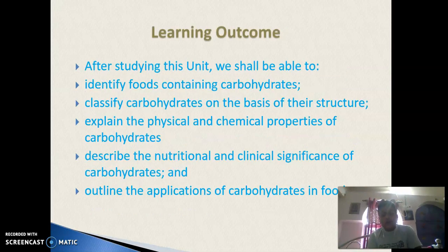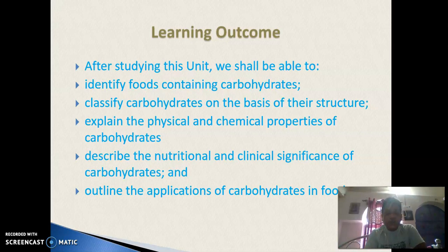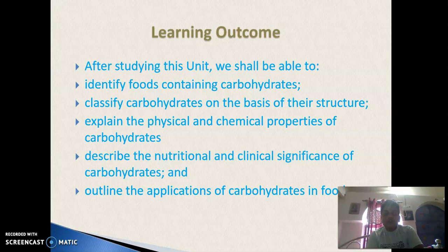The learning outcomes of this topic: after completing the topic, students will be able to understand the identification of food content carbohydrates, definition of carbohydrates, classification of carbohydrates, physicochemical properties of carbohydrates, the nutritional and clinical significance of carbohydrates, and the application of carbohydrates in foods.